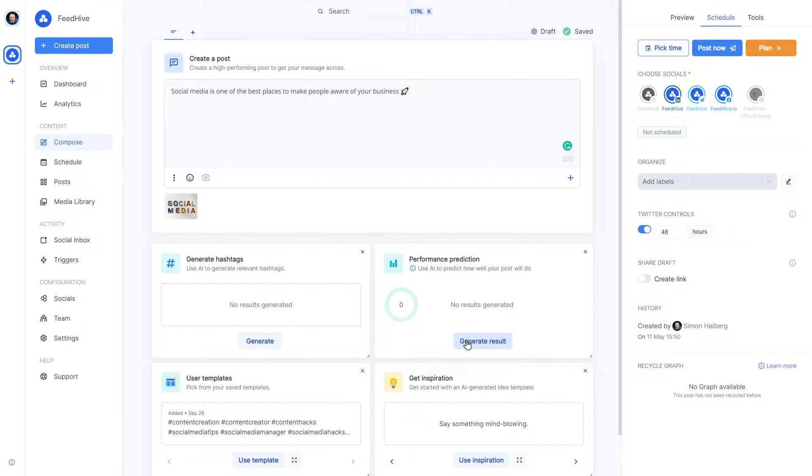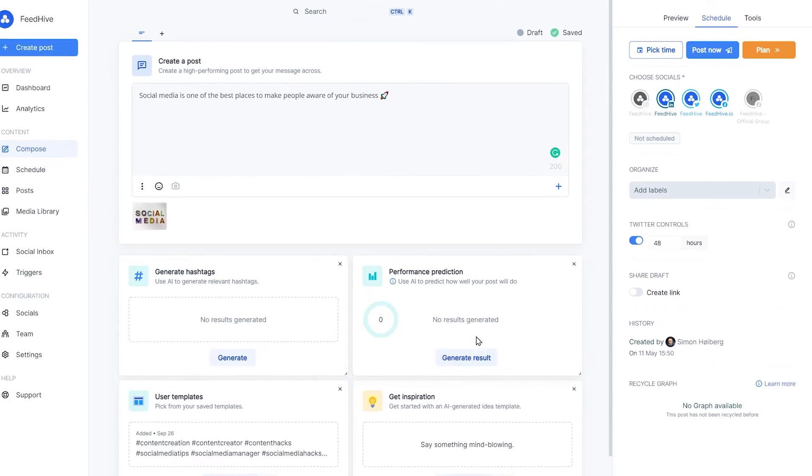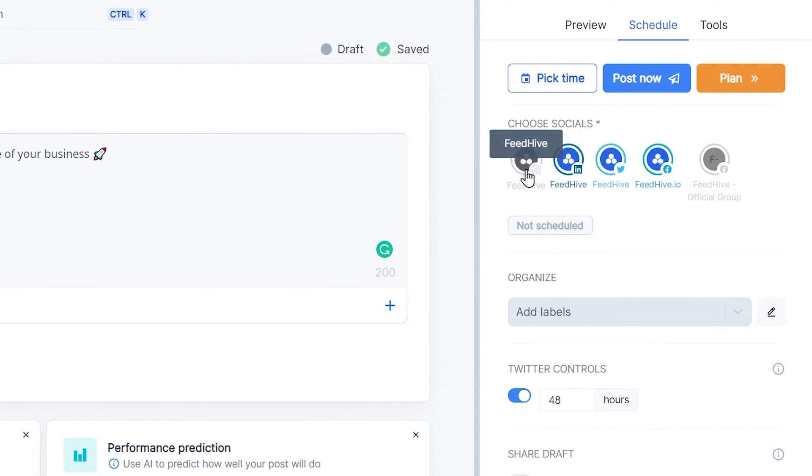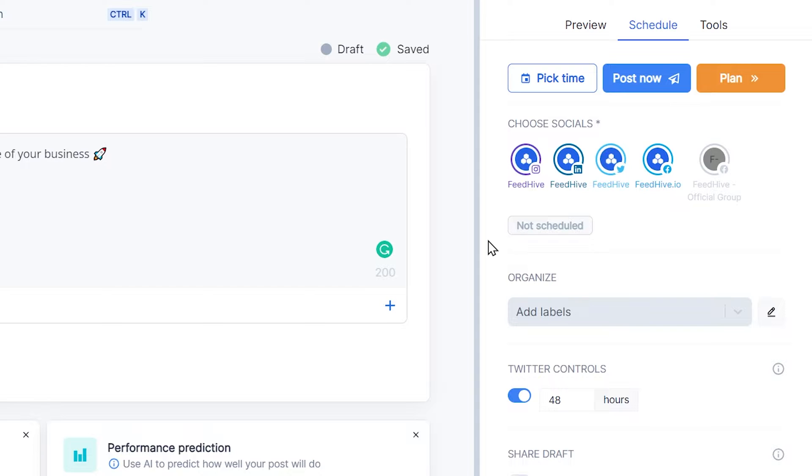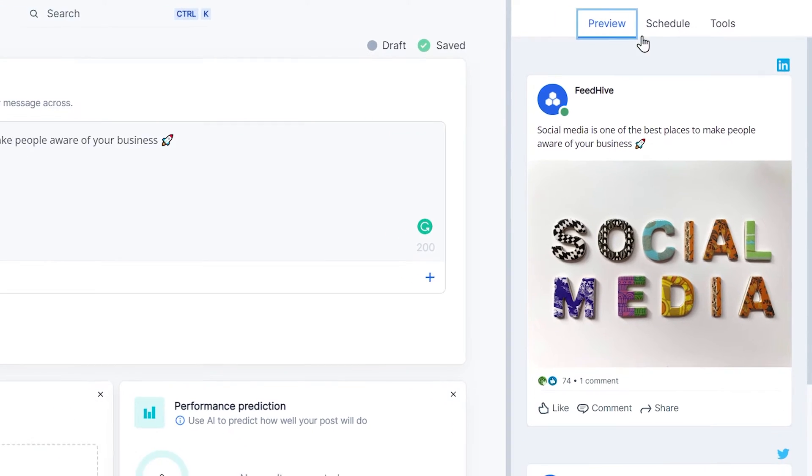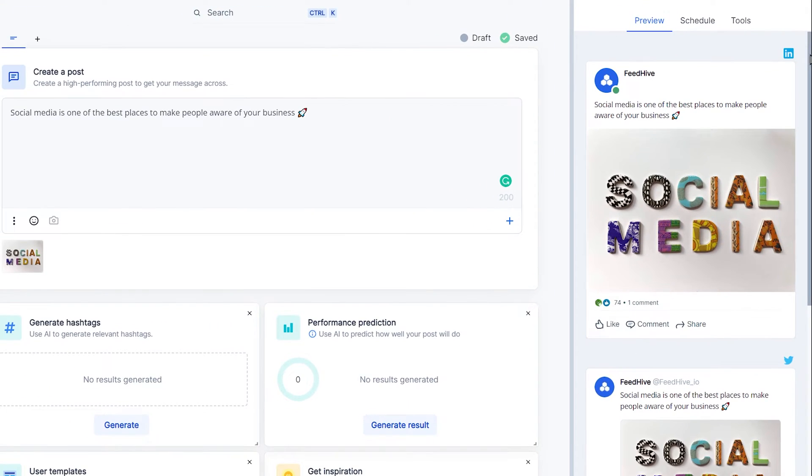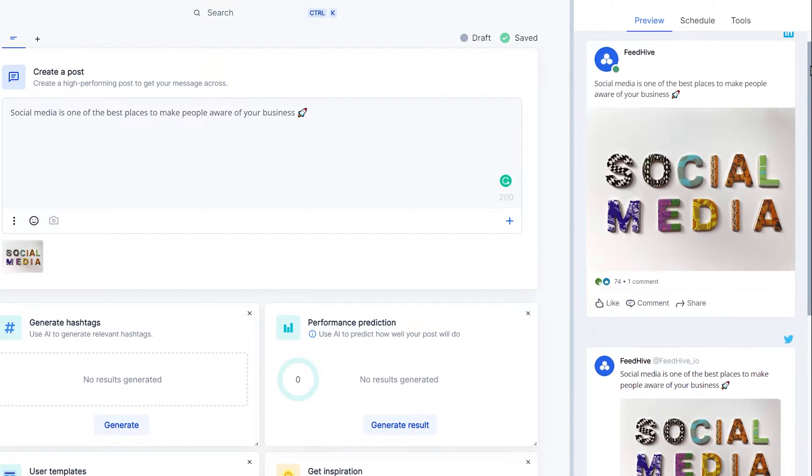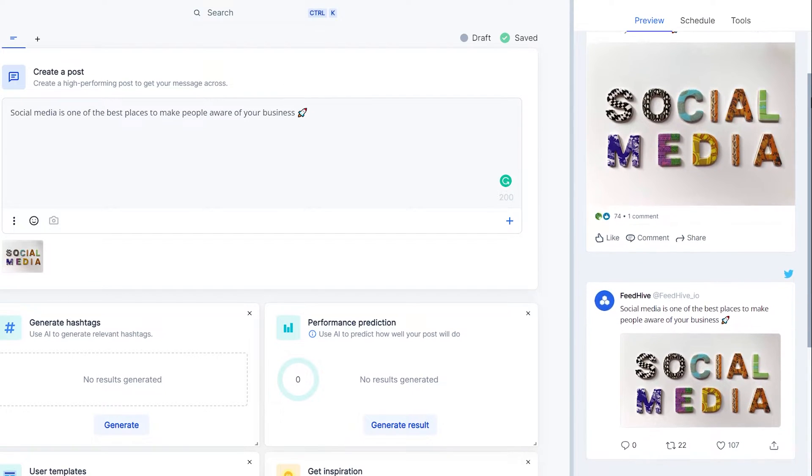The next thing we want to do is to choose the social accounts where we want this post published. Now, if we click the Preview tab, we get a very accurate preview of how the posts are going to look when they're published to the different platforms.